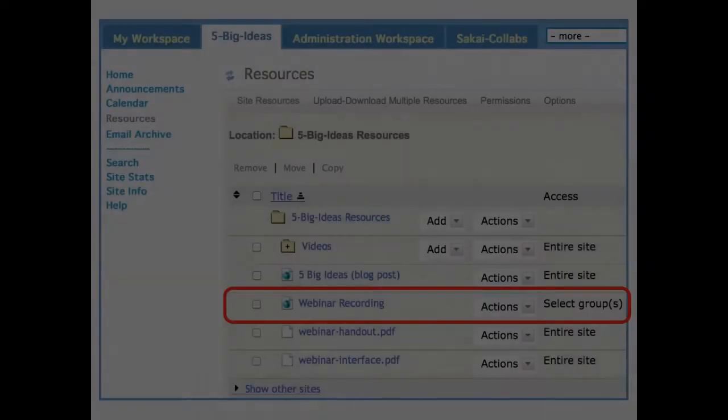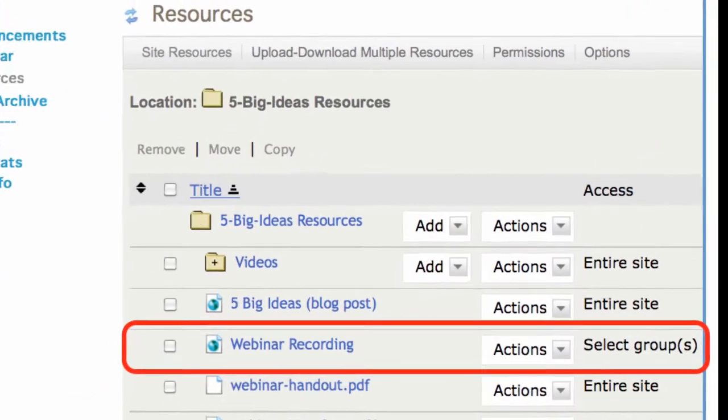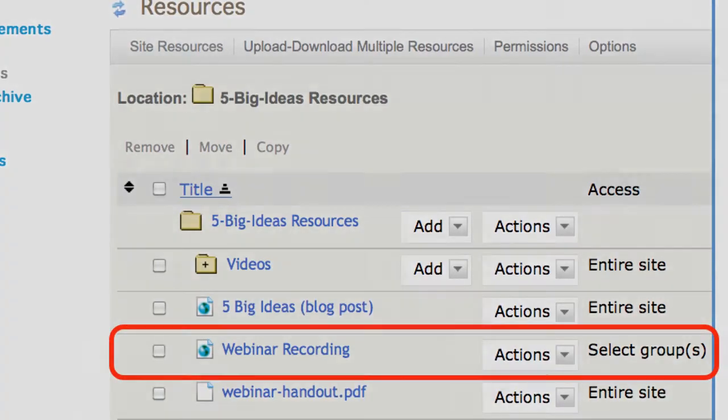For example, when we do the Big Ideas sessions, I want to release that recording just to the 10 who attended the session, and therefore, I create a group for each, and then I release the webinar recording to that group.